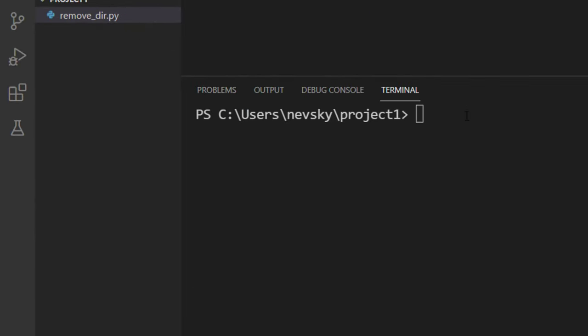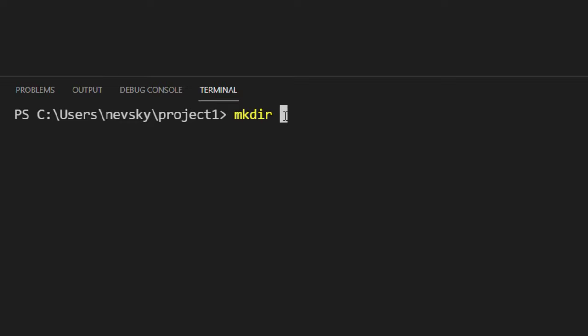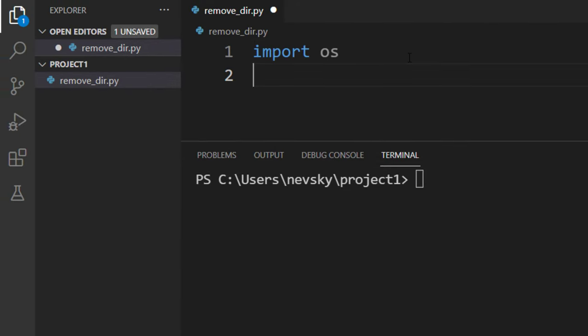Also I can make a new directory inside Terminal by typing the command make directory and type the name of my new folder. But let's see how we can create a folder using Python language.